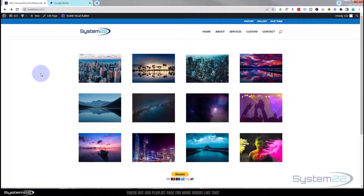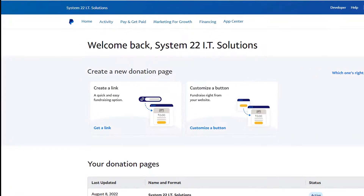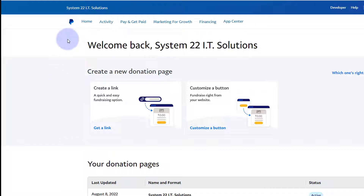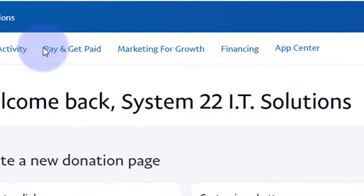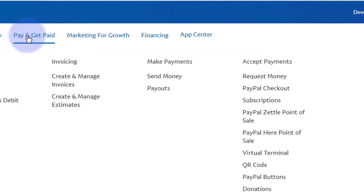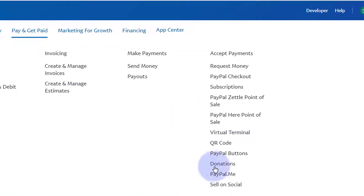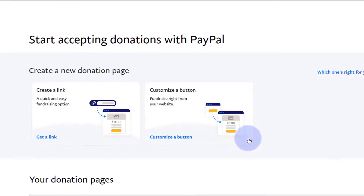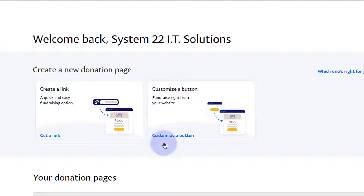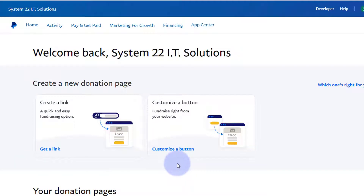First thing you want to do is go over to your PayPal account. I'm using a Pro account today — I'm pretty sure this is available with the non-Pro account too, and Pro is free, it doesn't cost anything. Once in your account, go over to 'Pay and Get Paid,' then down to 'Donations.' Click on Donations and it'll take you to the page. You can just add a link to one of your images to take people there.